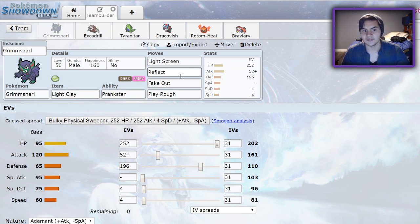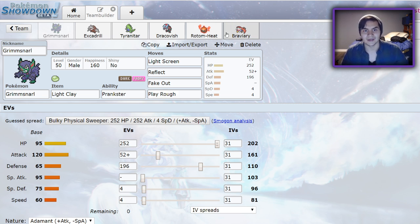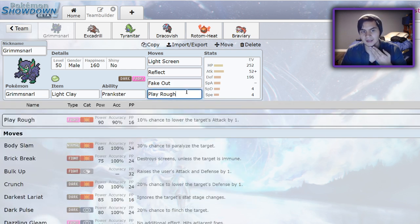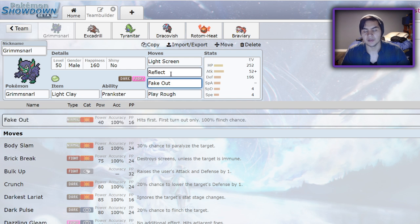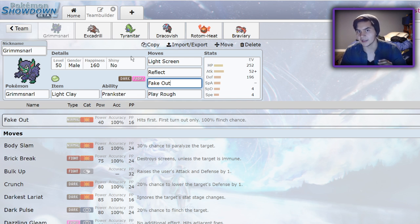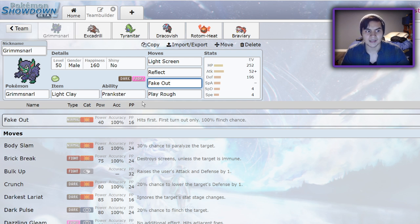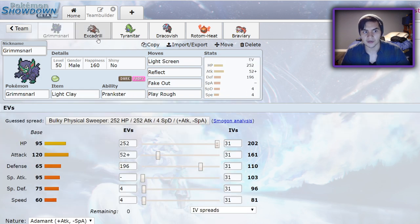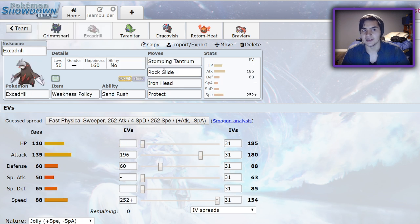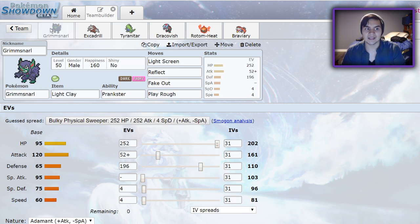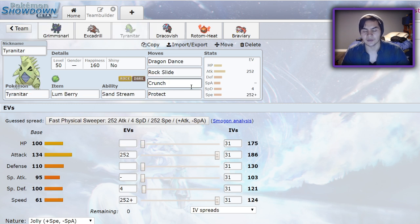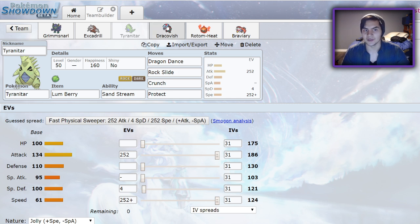I'm running a very defensive Grimmsnarl. This thing's able to take a Fishious Rend from Jolly Dracovish after getting the Reflect up. It also does a lot of damage back with Play Rough. With Light Screen Reflect, it's going to be easier for your Excadrill and Tyranitar to eat those hits. Fake Out is really nice for just stopping a Tailwind from Whimsicott. You can fake them out and get a free hit off if you want to just completely remove them from the field. Excadrill is the Weakness Policy set that I showed you before. When you pair it with Grimmsnarl and a Dynamax, it's very easy for it to take hits and get its Weakness Policy off. I'm running a Lum Berry Jolly Dragon Dance Tyranitar. It makes it very easy for this thing to set up with the Light Clay making the screens last even longer. And the Lum Berry prevents a burn from hindering us once per game.